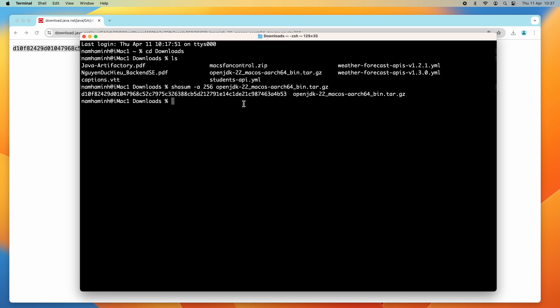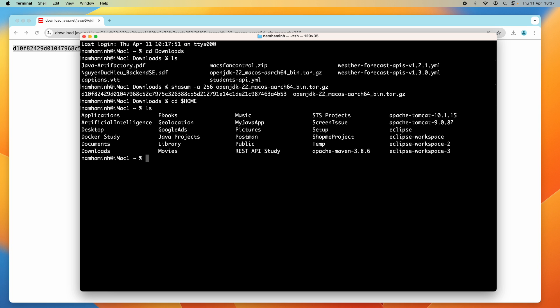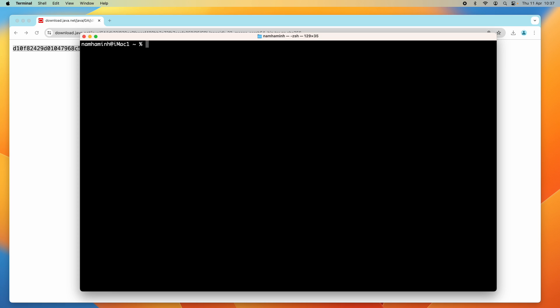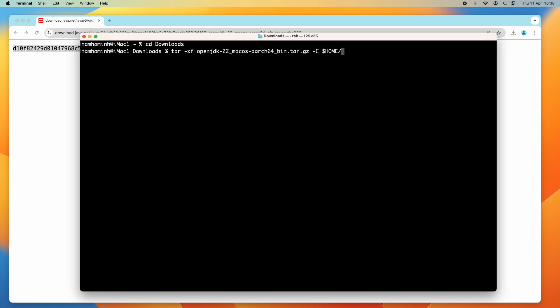Next, we need to extract the downloaded archive file to a specific folder. I'll extract it into an OpenJDK directory in my user home. Use the command tar -xf followed by the archive file name and -C to specify the destination directory, which is the OpenJDK folder in my user home directory.